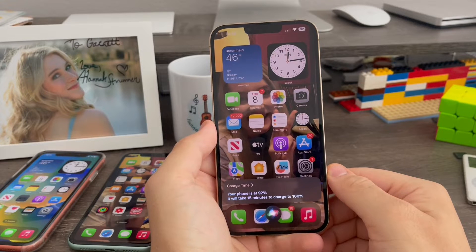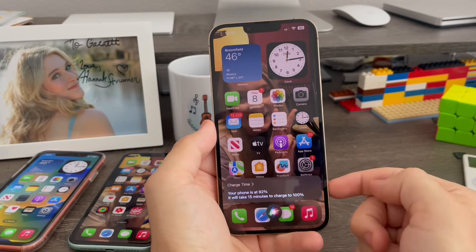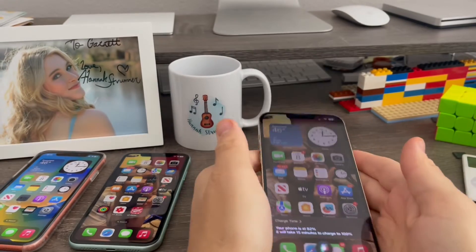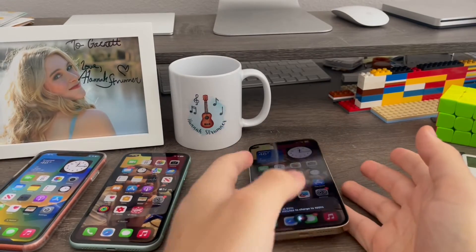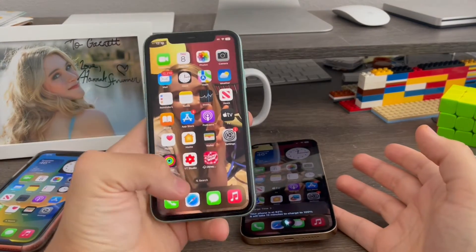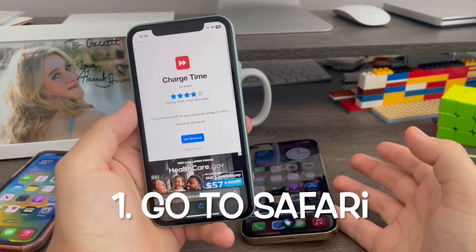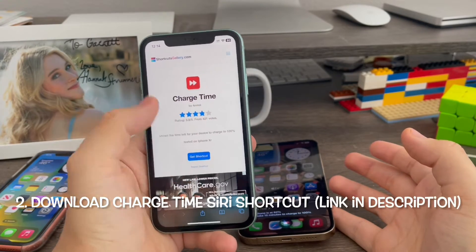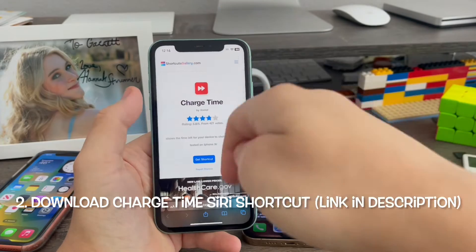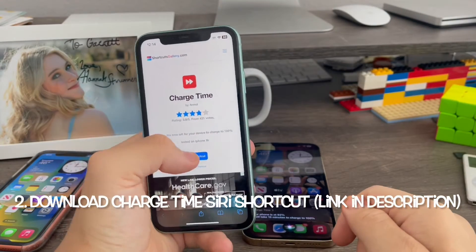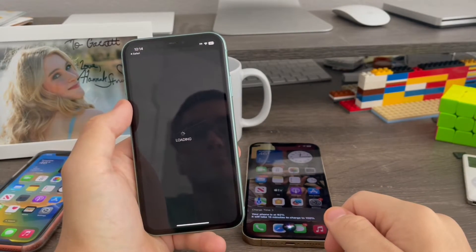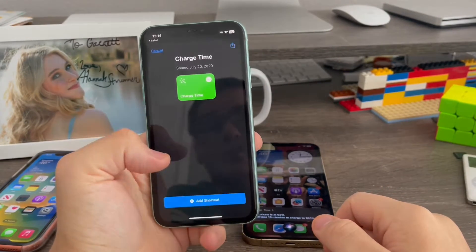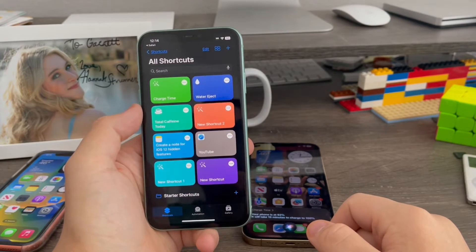Okay guys, in order to enable battery charging time on any iPhone running iOS 16, I'm going to be using my iPhone 11 for this demo. Go to Safari, then download this Siri shortcut from Safari — I'll have the link in the description below. Tap 'Get Shortcut', then once it loads, tap 'Add Shortcut' and that's it.